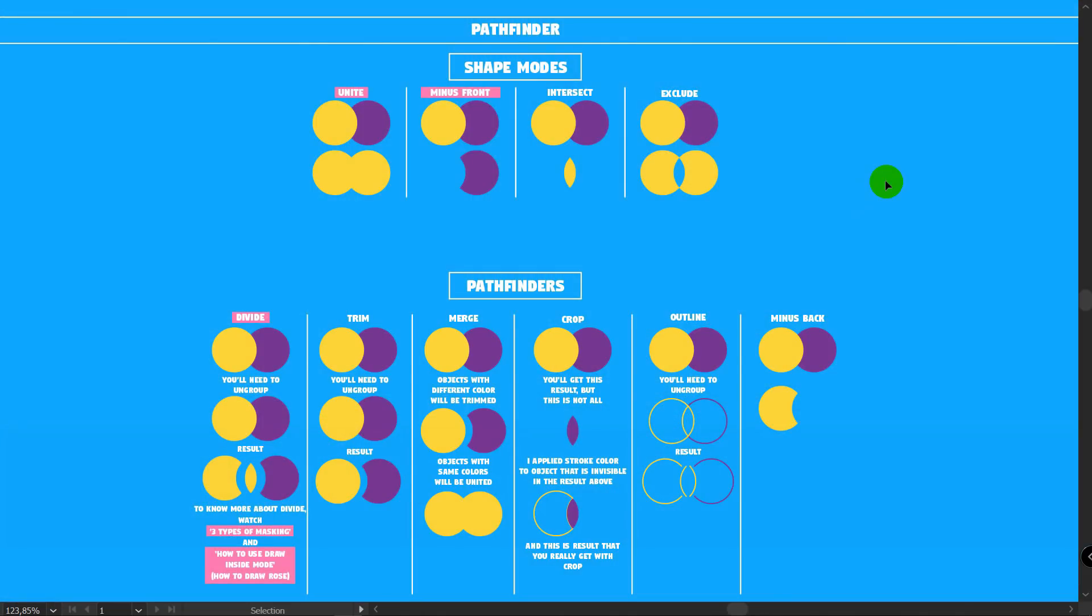You can download this Pathfinder guide by the link in the video description. I've created it for you to understand how Pathfinder works. All these features placed accordingly to Pathfinder panel. First thing that you can notice is that I highlighted Unite, Minus Front, and Divide.